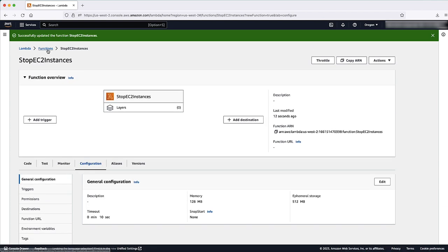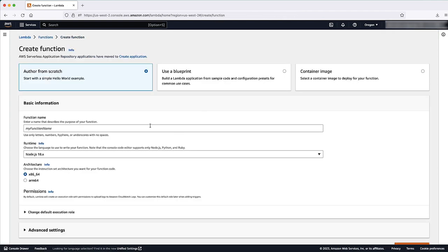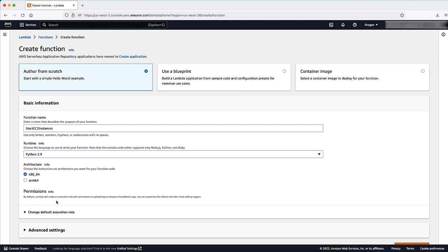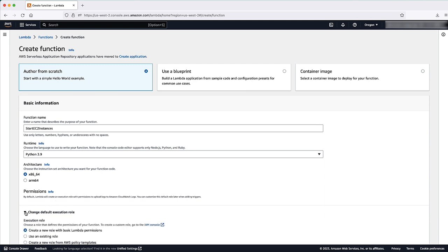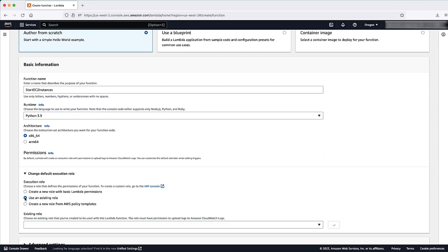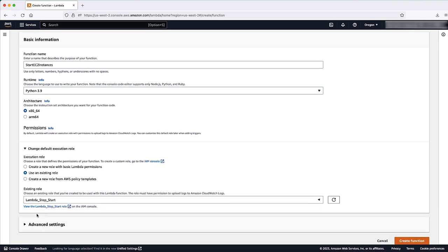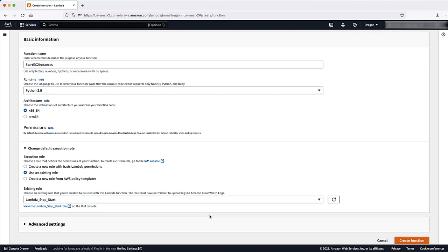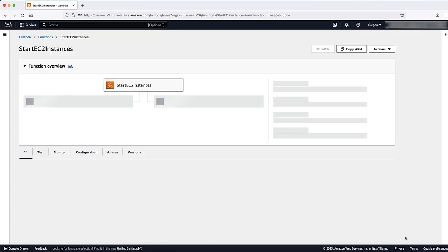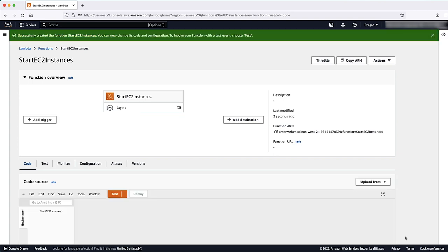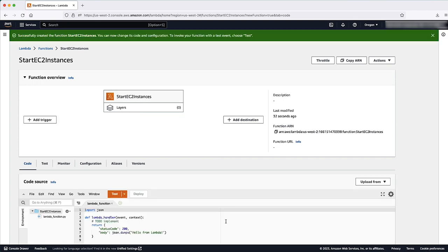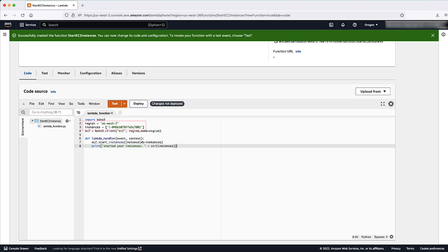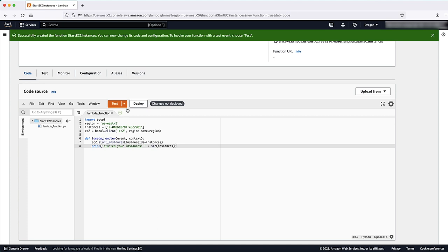Repeat these steps to create another function. Do the following differently so that this function starts your EC2 instances. Enter a different function name than the one you used before. For example, Start EC2 instances. Also paste the following code into the Editor pane in the Code Editor Lambda function. For Region and Instances, use the same values that you used for the code to stop your EC2 instances. Choose Deploy.